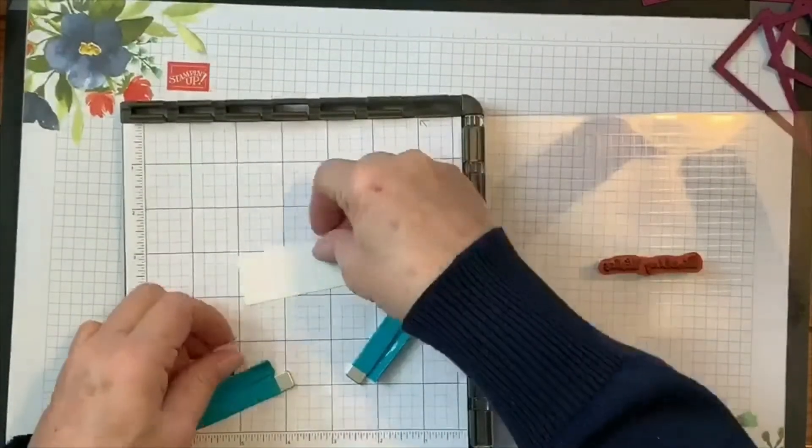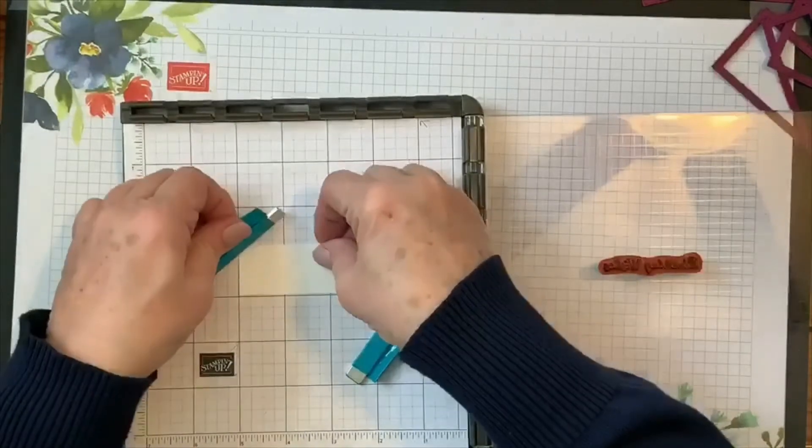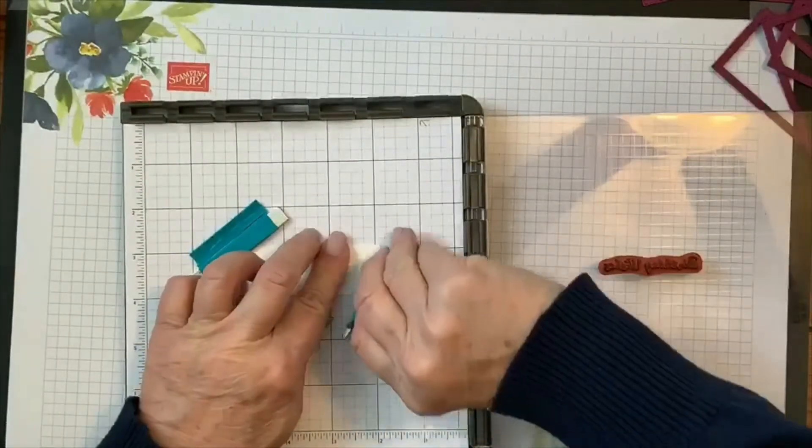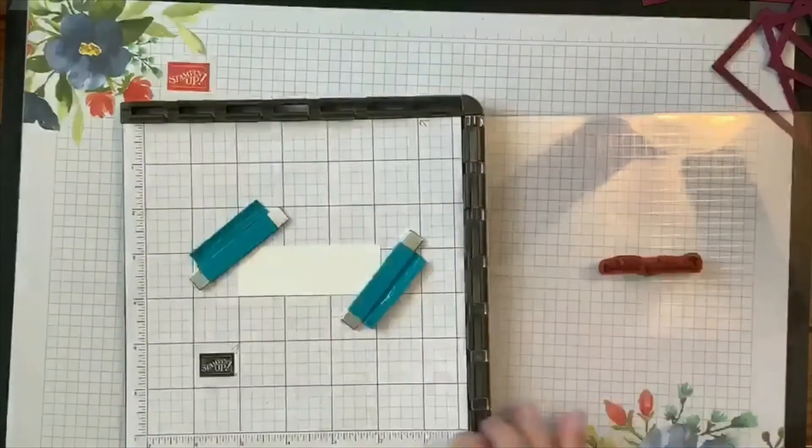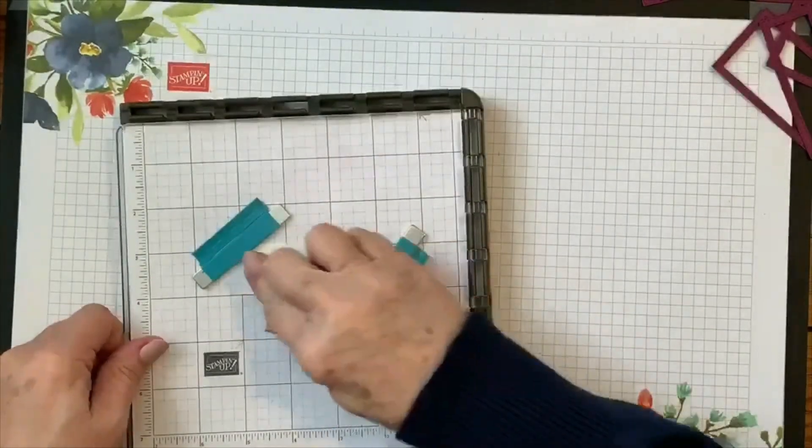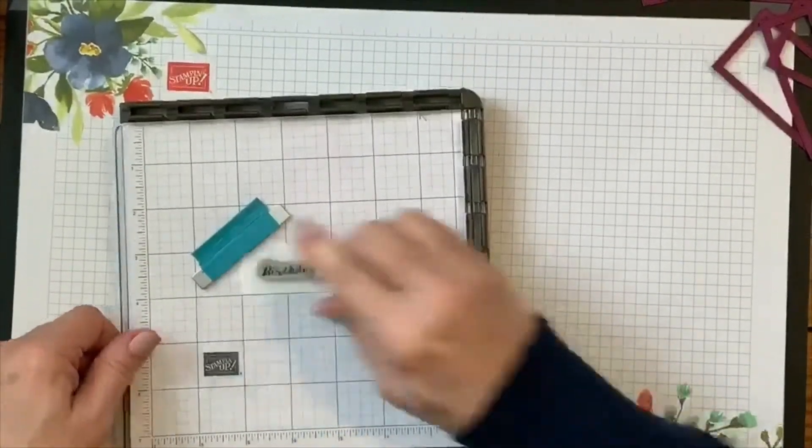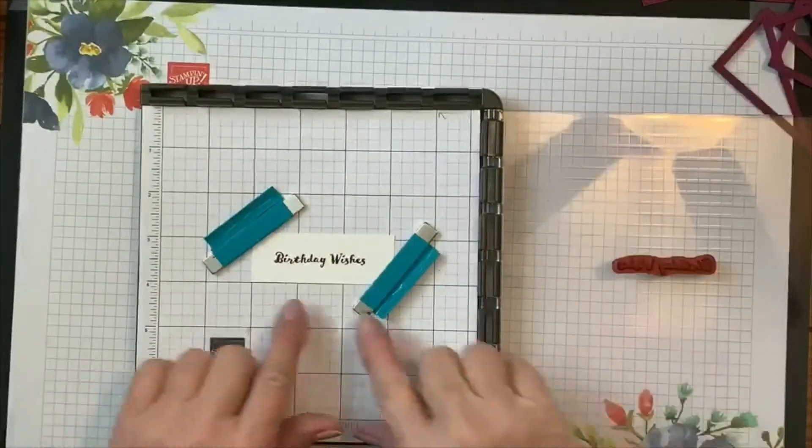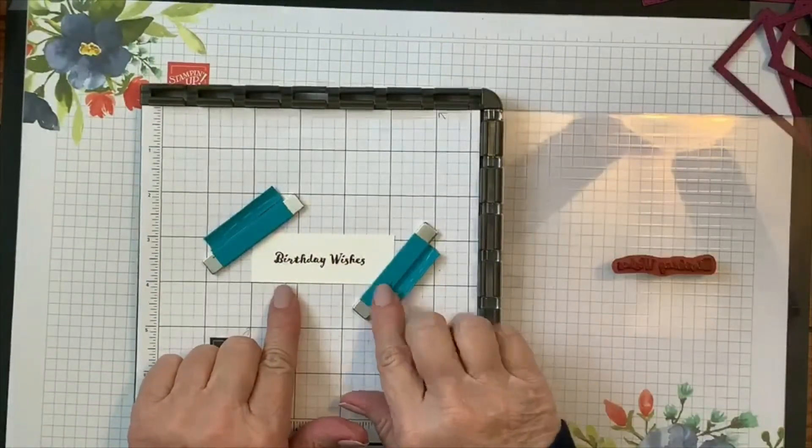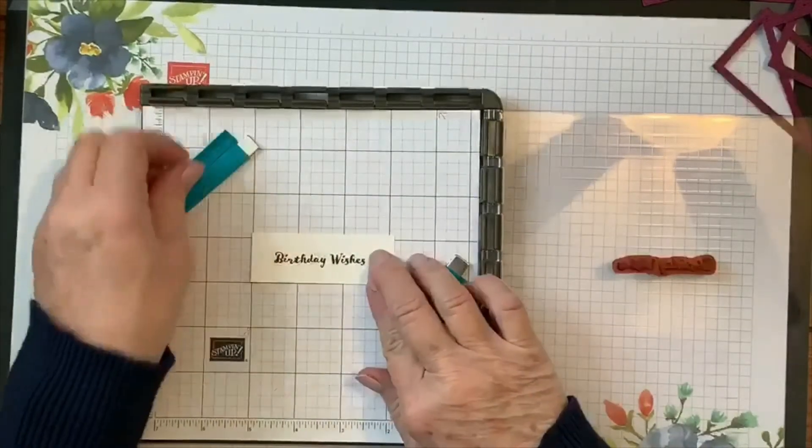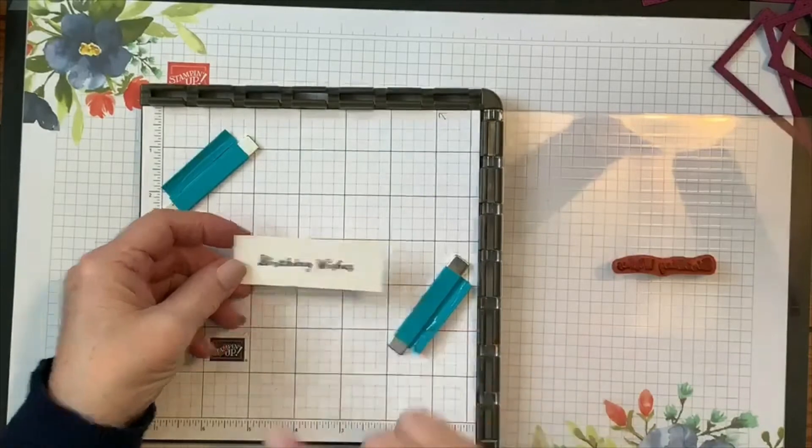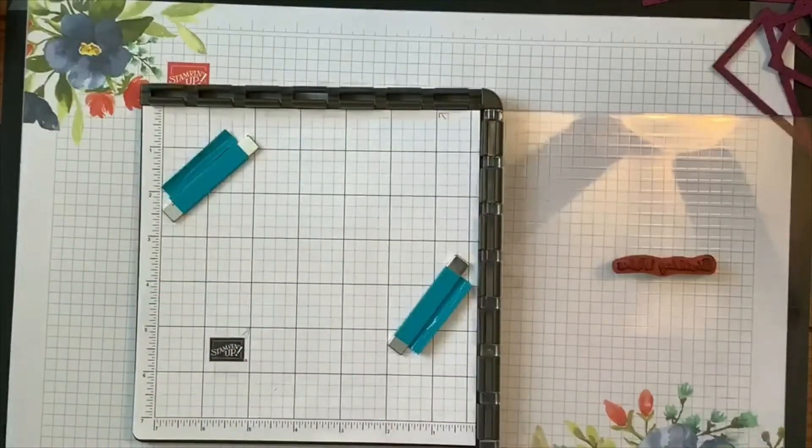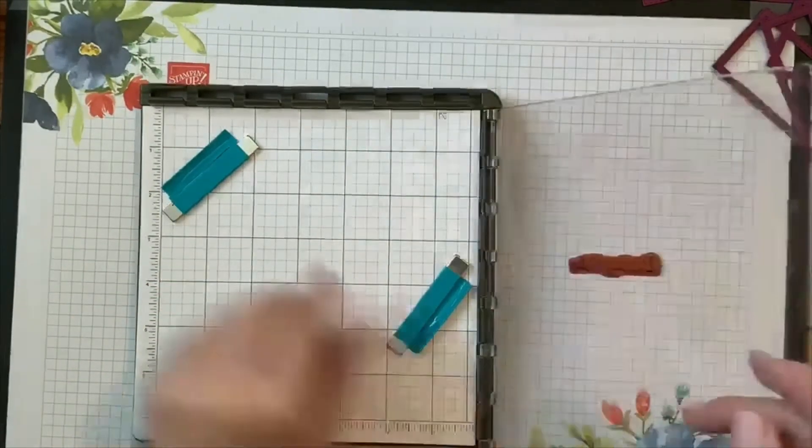Oops, see I got it in the wrong place already. And we're just going to ink that up. The beauty of the Stamparatus is you can get it perfect, especially if you're doing multiple cards. But also if I didn't get it exactly the way I wanted, maybe one side was a little bit lighter than the other, I could ink it up and come back on it.